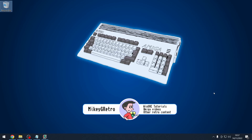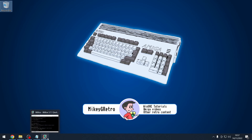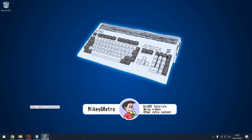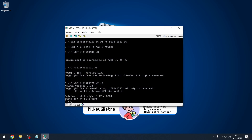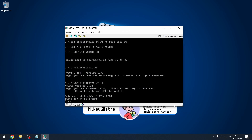Hello everybody, today is another DOScember video celebrating DOS in December. If you haven't checked out the last video, I recommend having a look at that one. Basically we're using 86 Box, we've chosen a Pentium 120 machine with 16 megabytes of RAM and we've got DOS 6.22 installed.